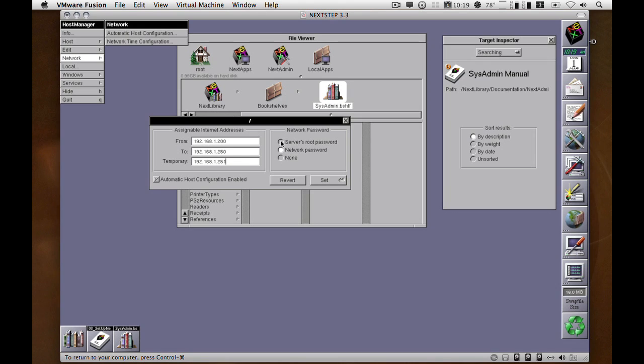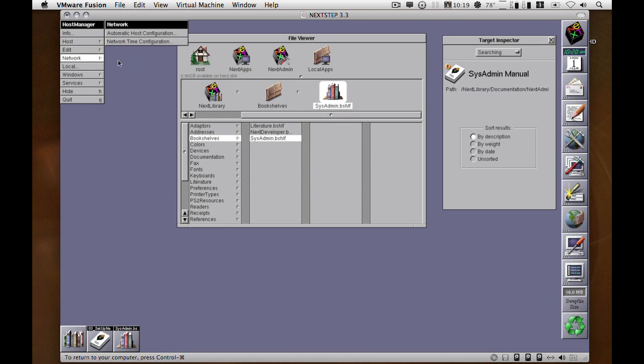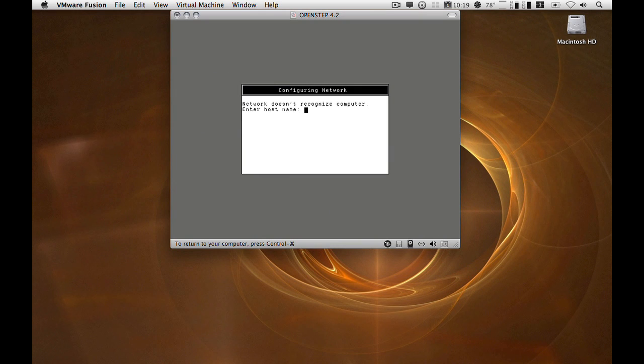The password types: so server uses root password if you want to use the NetInfo master's root password for authentication. Network password lets you set a specific password, and none if you just want it to happen automatically without any passwords or any authentication being done. Then you want to make sure that automatic host configuration is enabled.